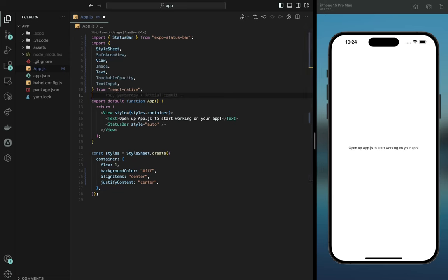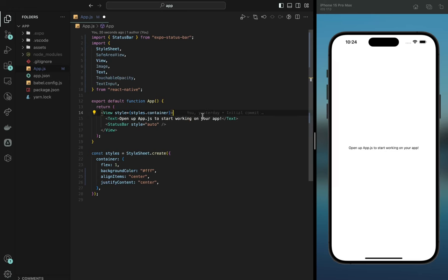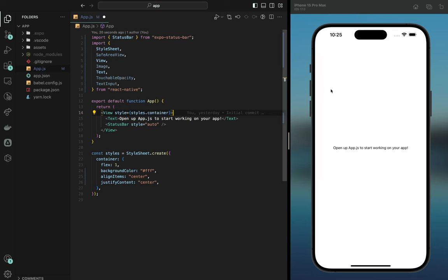The first thing we want to do is make sure we have a SafeAreaView. What SafeAreaView does is it allows us to keep the container element — everything in this single wrapper area. Think of it like that.